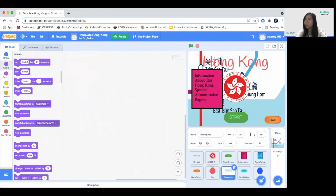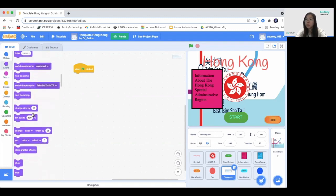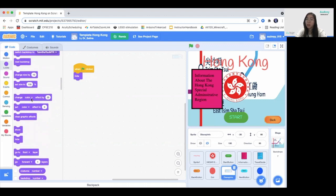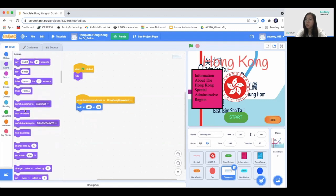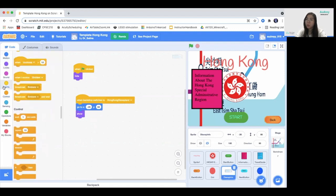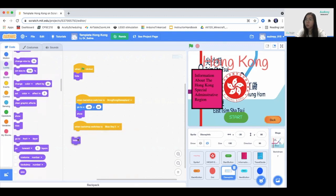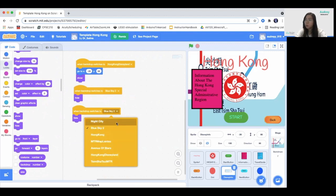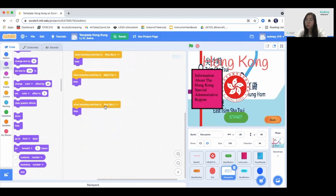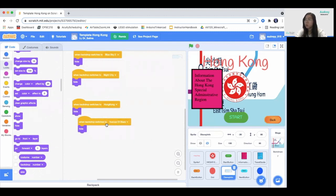Now we go to the Disney info code. When the green flag is clicked, we always want to hide sprites that are irrelevant to the main screen. This one only shows up when the Hong Kong Disneyland backdrop is shown — so we go to X and Y and show. Inside all other backdrop switches like Blue Sky and Night City, Hong Kong, and Avenue of Stars, we hide it.